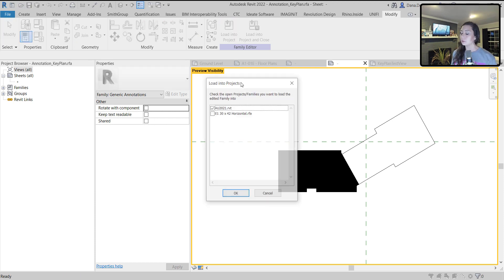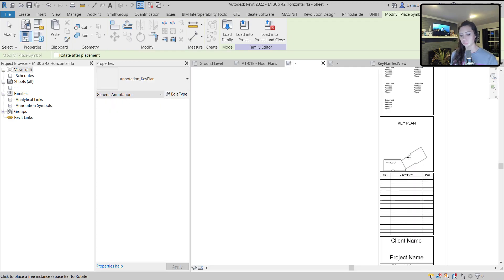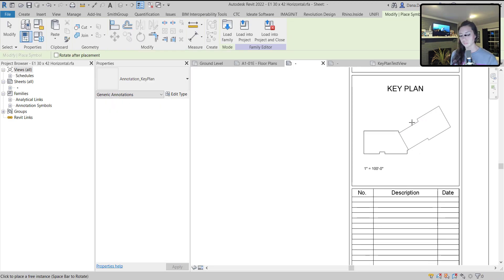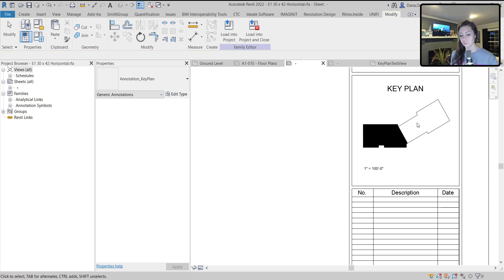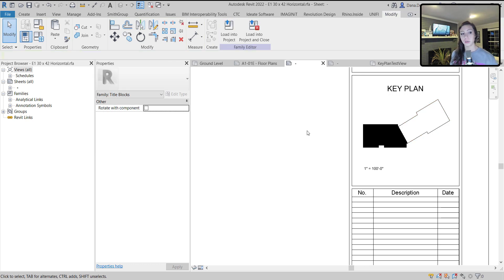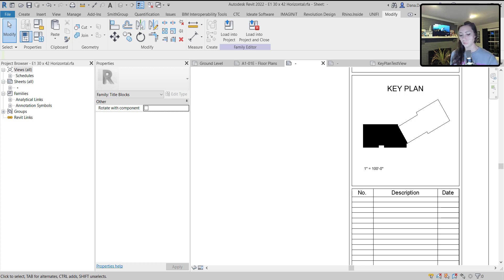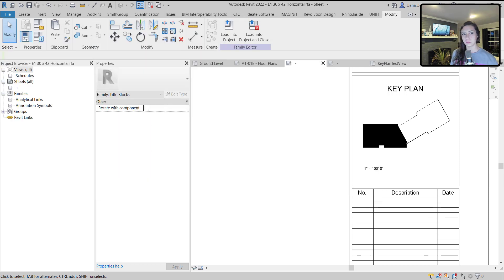Now I'm going to load this into not my project, but actually my title block family, and I'm going to place this guy. I am going to control these three parameters here with a title block parameter. I am going to call this title block parameter something that actually matches the numbering system, because it's a little bit vague in terms of what those numbers mean.